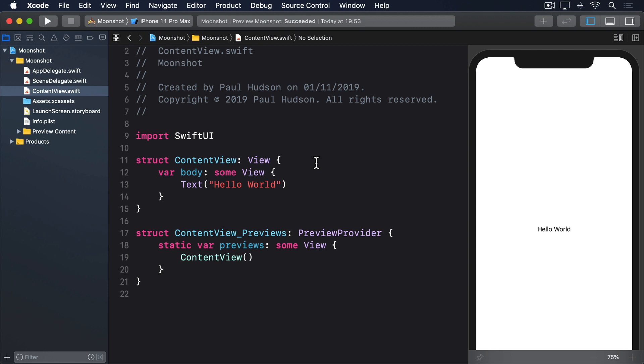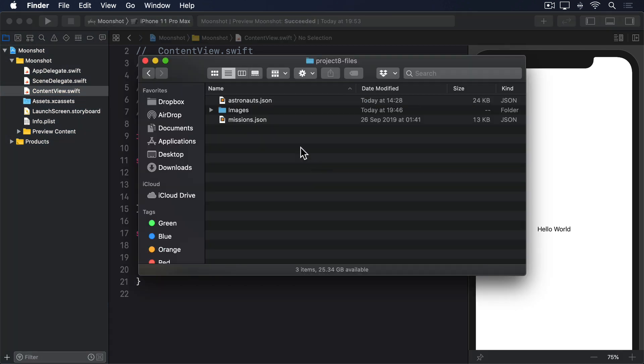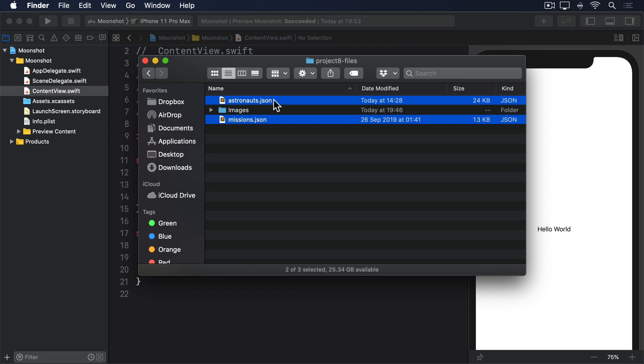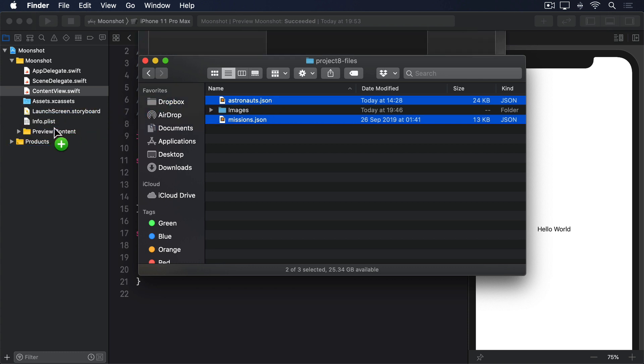First, drag in the two JSON files for this project. These are available in the GitHub repository for this book, under Project 8 Files. Look for astronauts.json and missions.json, then drag them into your project navigator.